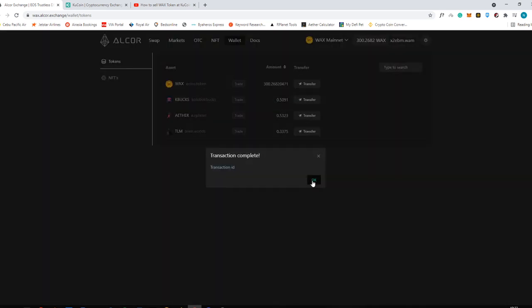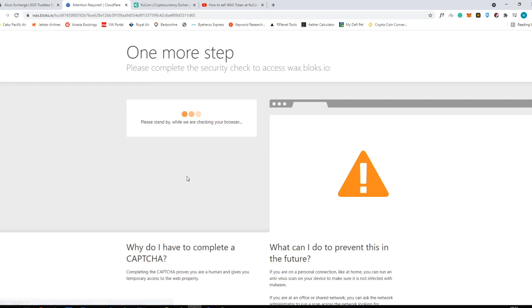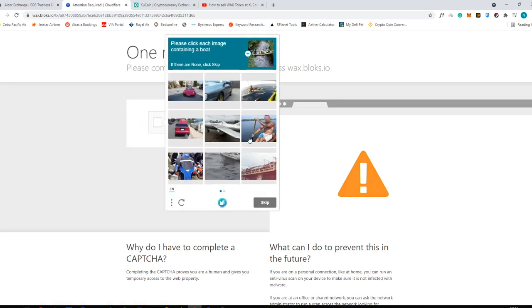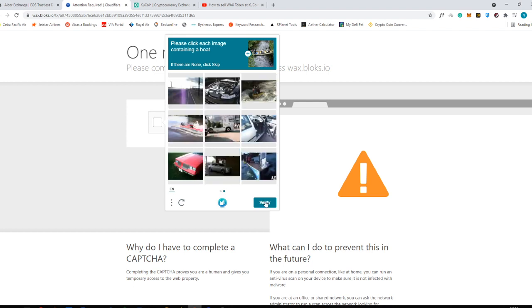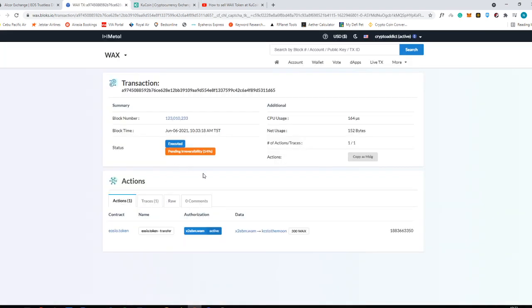As you can see, transaction complete. Just open the transaction ID right here and you can see it there. This is the transaction record that you probably need.